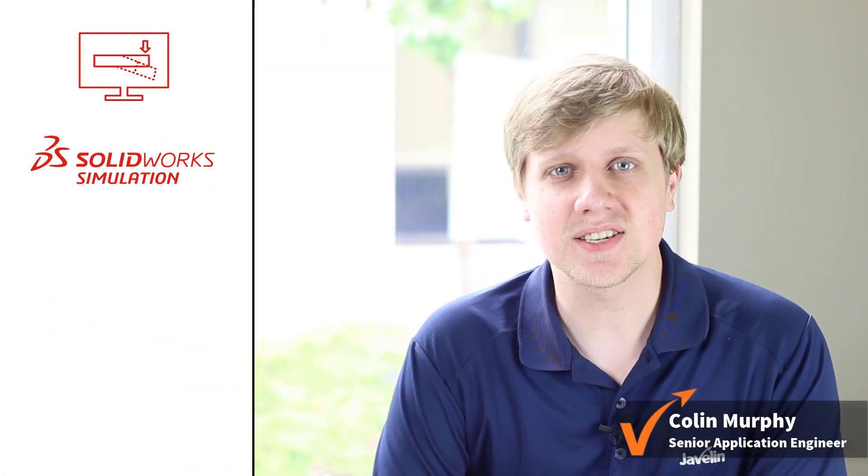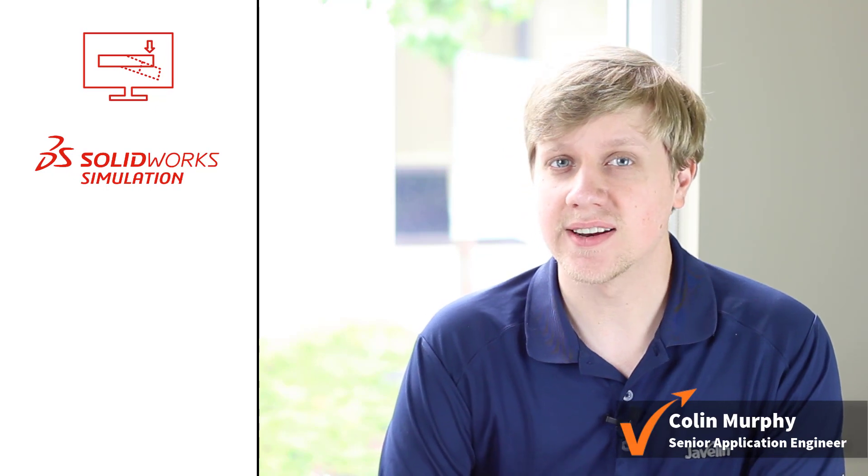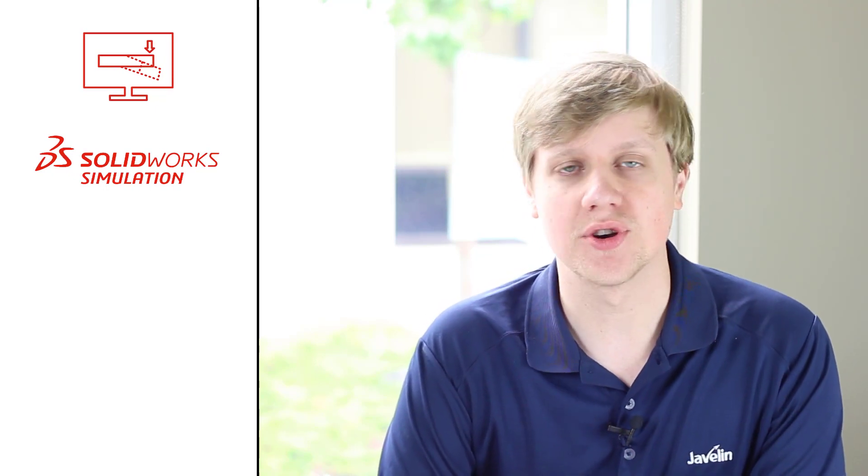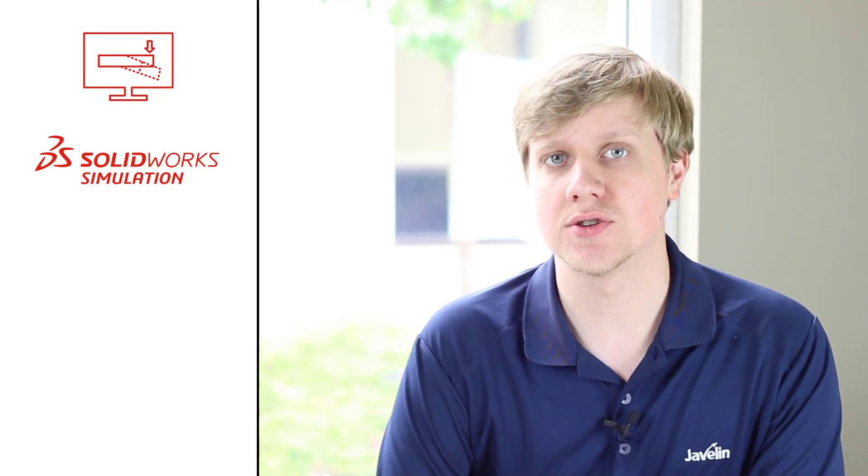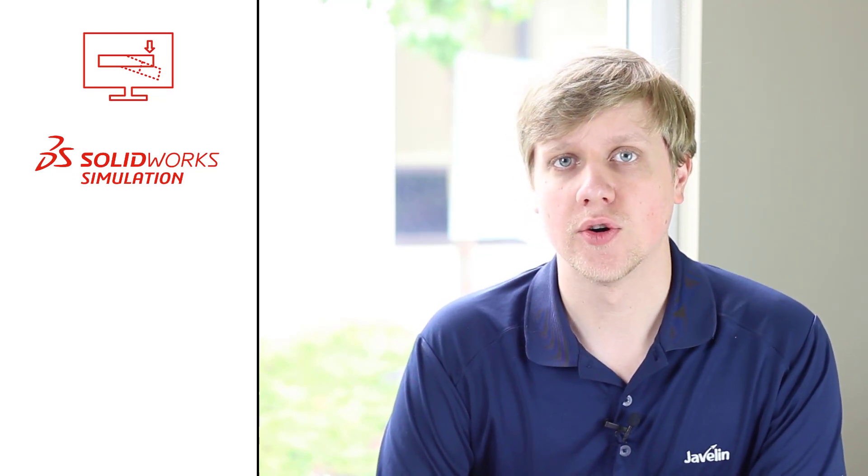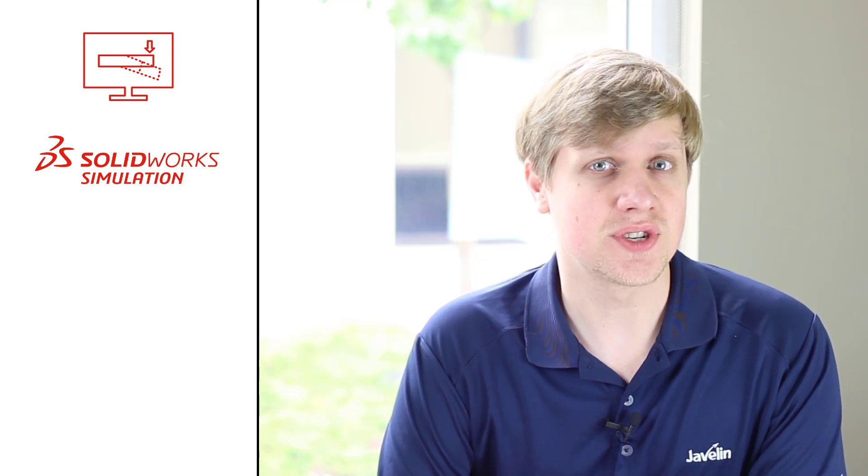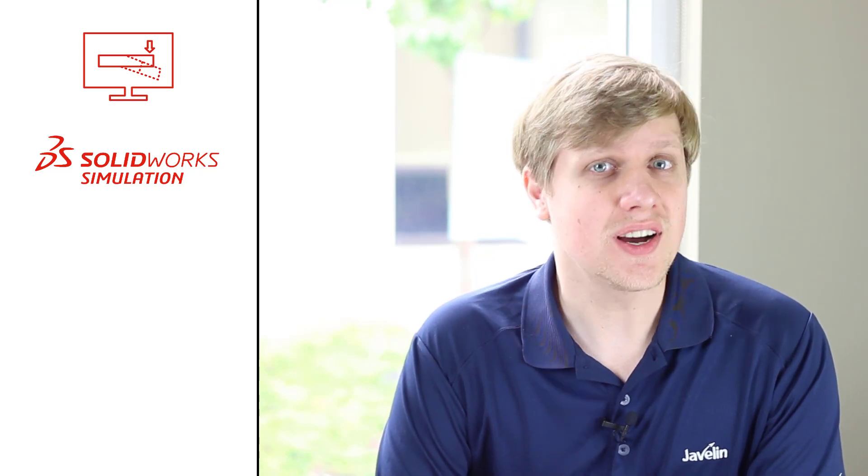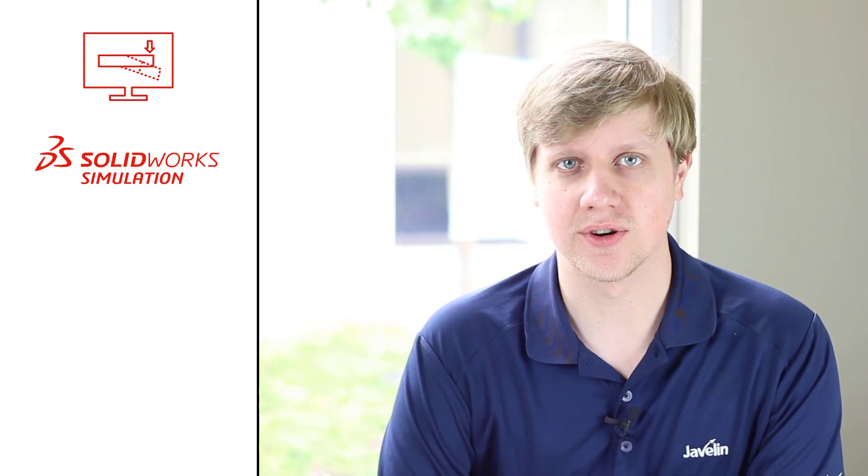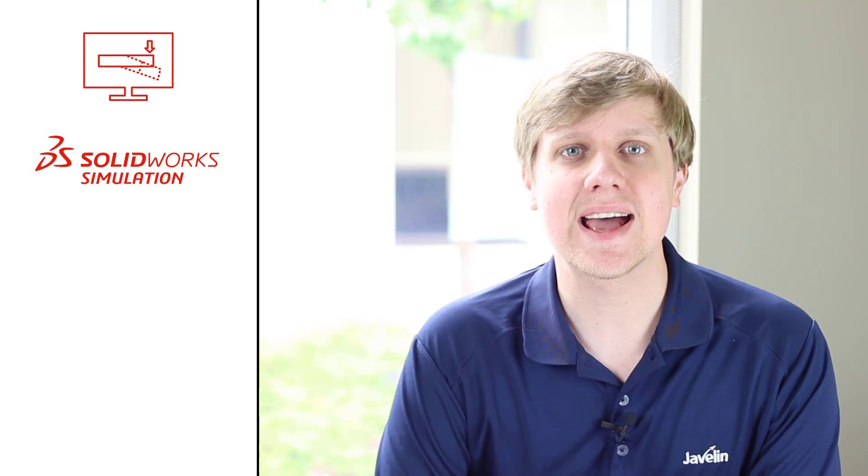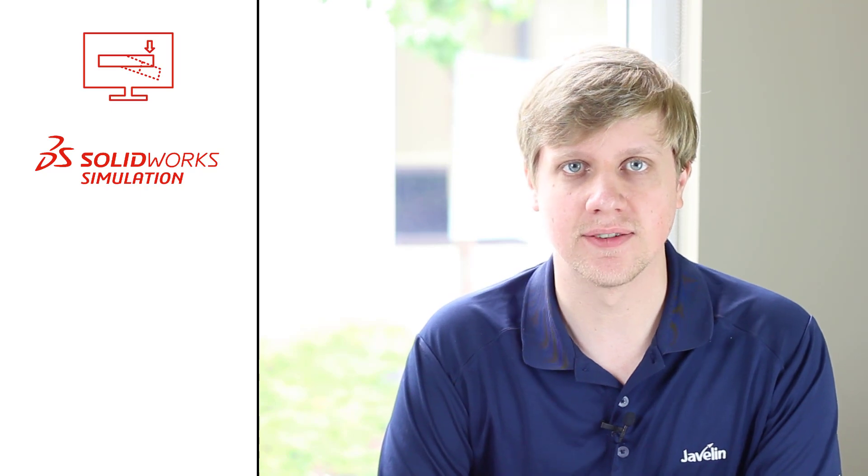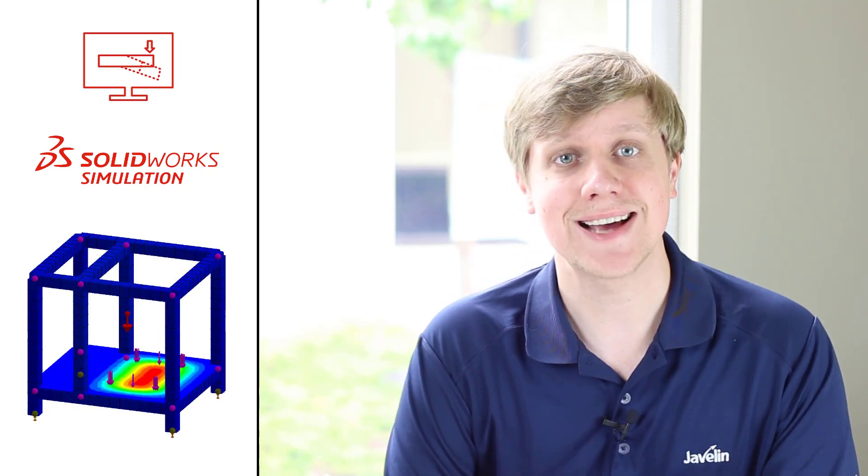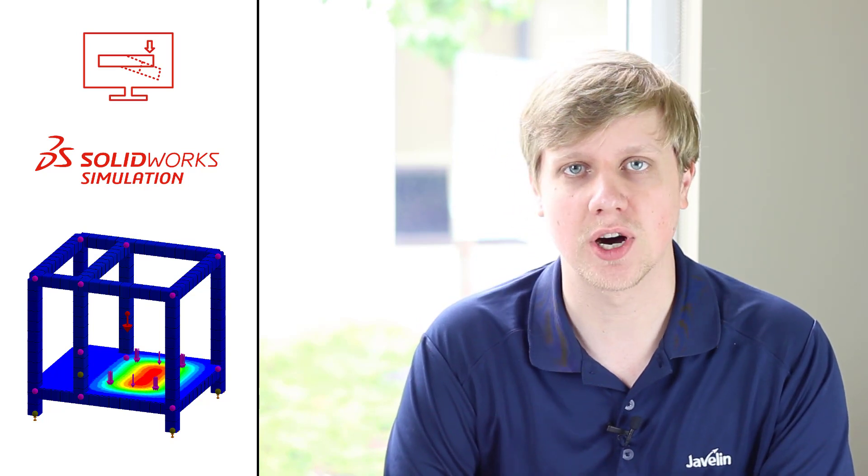SolidWorks simulation is a fantastic way to validate our designs before we ever produce an engineering drawing. Reduced weight or material usage, while not sacrificing structural integrity, can be an excellent money saver, and an upgrade to SolidWorks Simulation Professional can do exactly this with its optimization module.